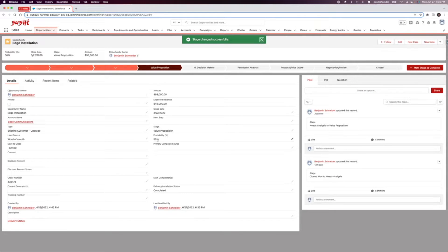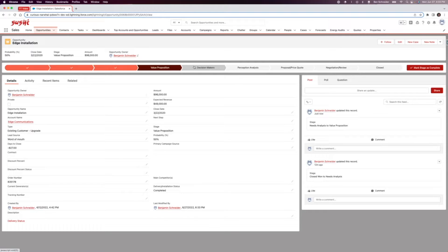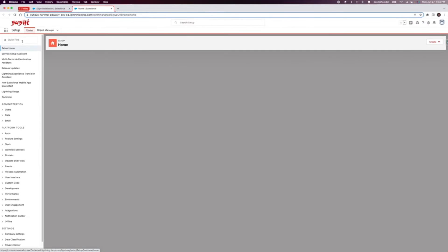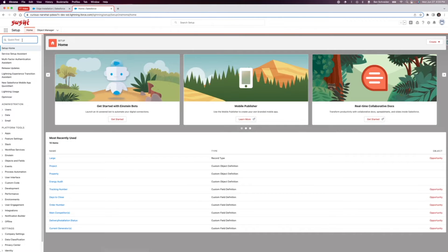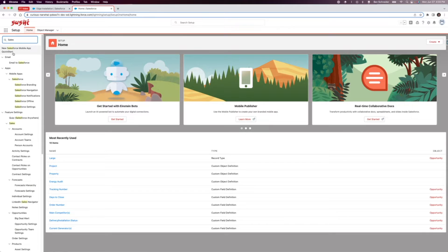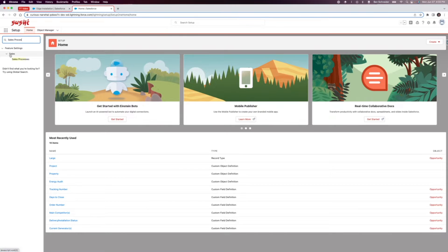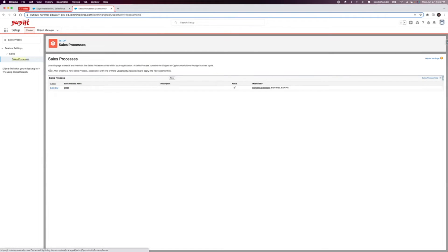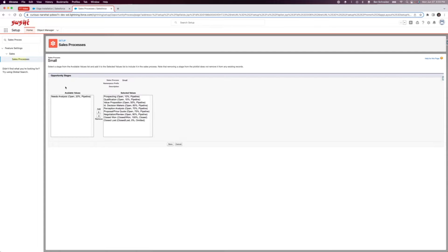So what if we want to make our own sales process? Let's go through that. I'm going to go over here to setup and let's look at that sales process that exists right now. I'm going to click on this one, it's small.